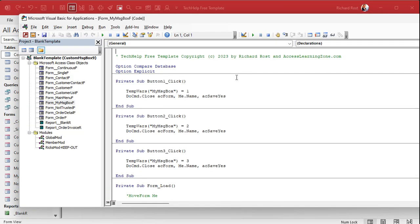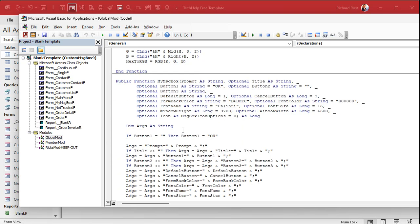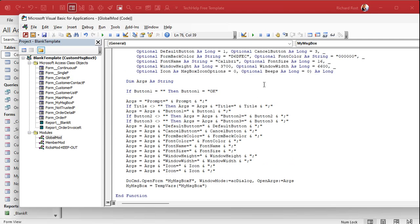It should be second nature now how to add options to our boxes. Let's go to the global module, find the call to the function, and add another option in here — optional, let's call it 'beeps' as a long, and the default will be zero, no beep. Add it down here at the bottom, send it to the arguments — copy, paste — and put 'beeps' down here. We've done this about 10 times so far. Save it.